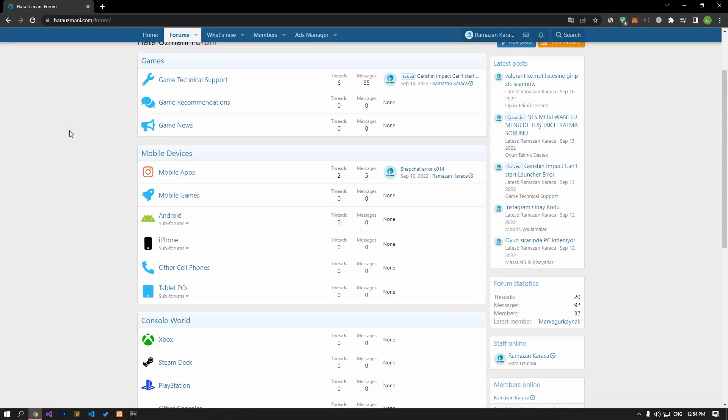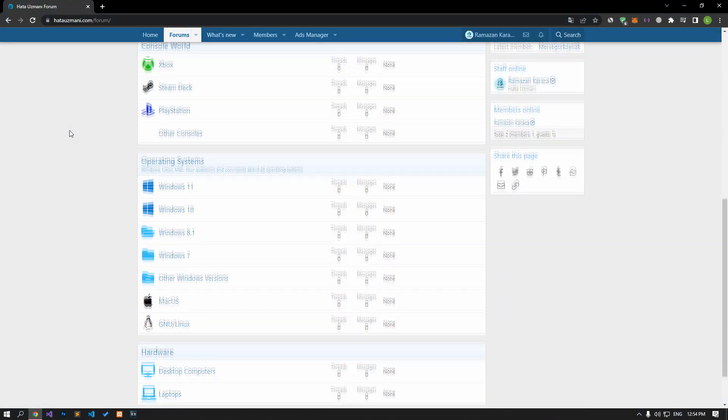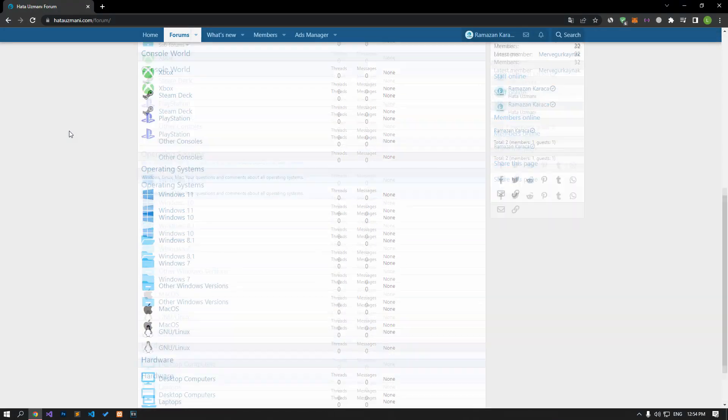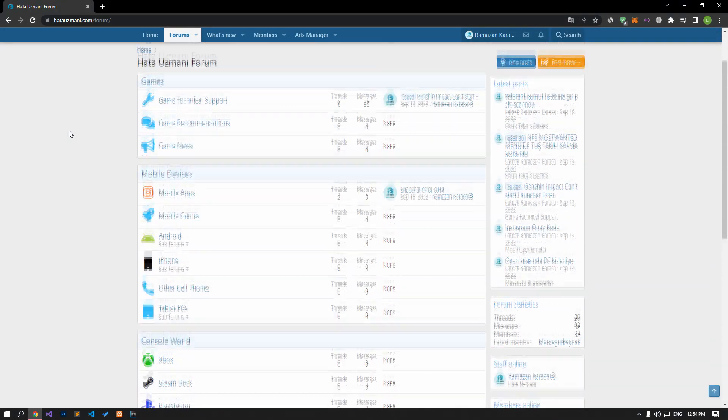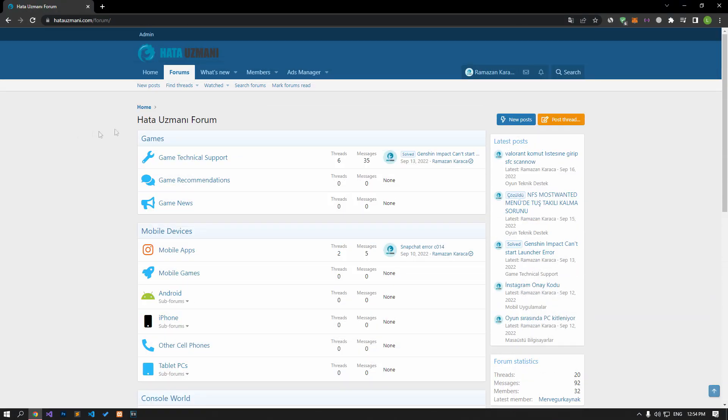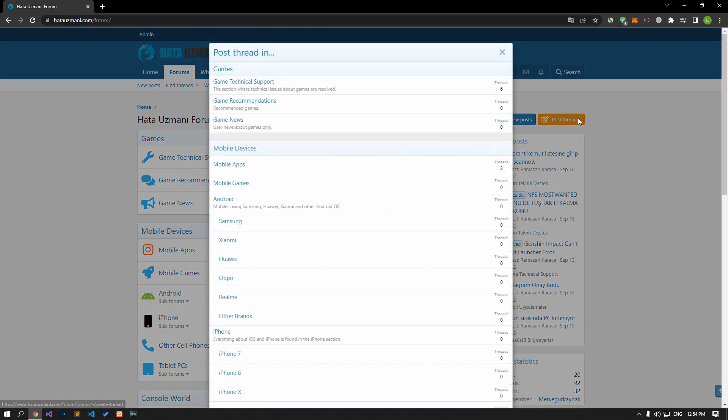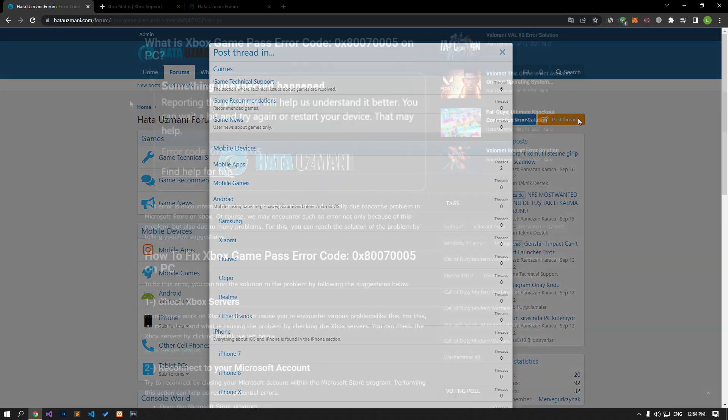Before we show you solutions, we will briefly talk about the forum. You can forward various errors you encounter to the community on the forum portal we have opened. If your problem continues or if you encounter a different problem, you can get a quick response by sharing it on the forum portal. We care about your questions and suggestions.